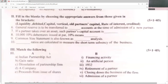General reserve is to be transferred to old partners' capital accounts at the time of admission. If a partner takes over an asset, such partner's capital account is debited. The 10% denotes the interest rate. Common size statement is also known as vertical analysis. Liquidity ratios are calculated to measure short-term solvency.